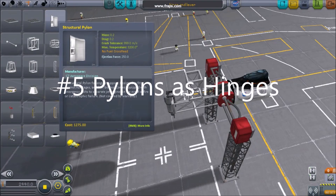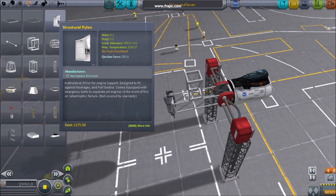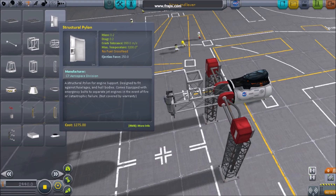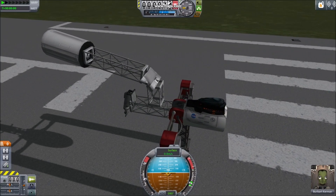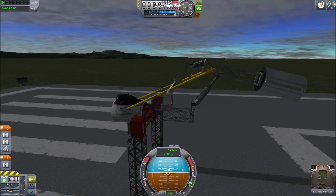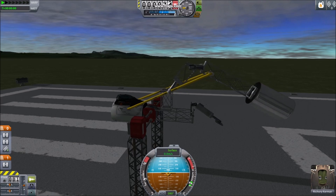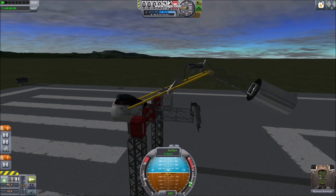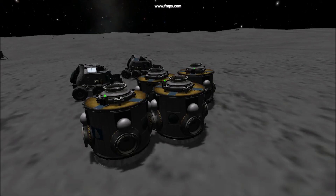5. Pylons as Hinges. The structural pylon, one of the most unusual radial decouplers in the game, can double as a hinge between two parts. Combining the bungee power of fuel cords, the pushing power of landing gear, and structural pylons as hinges, these techniques team together for some interesting creations. Thanks for watching.